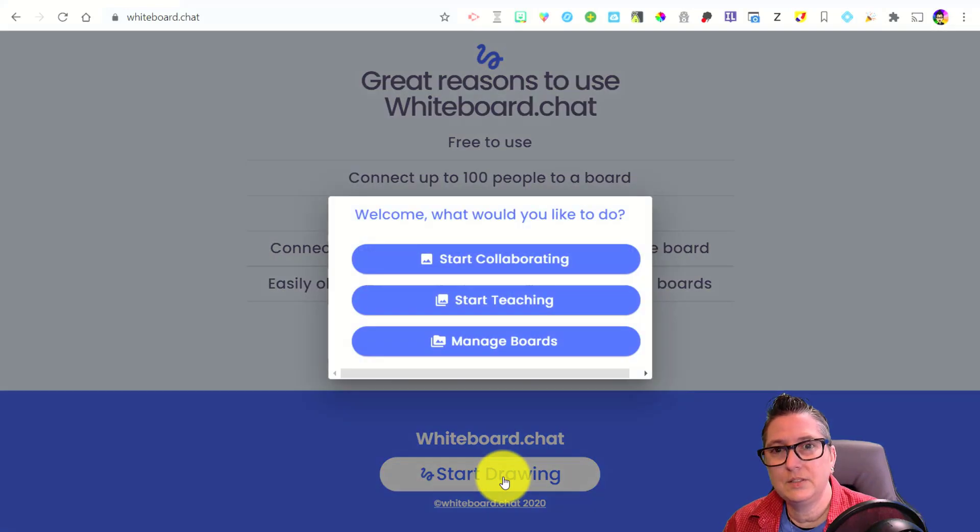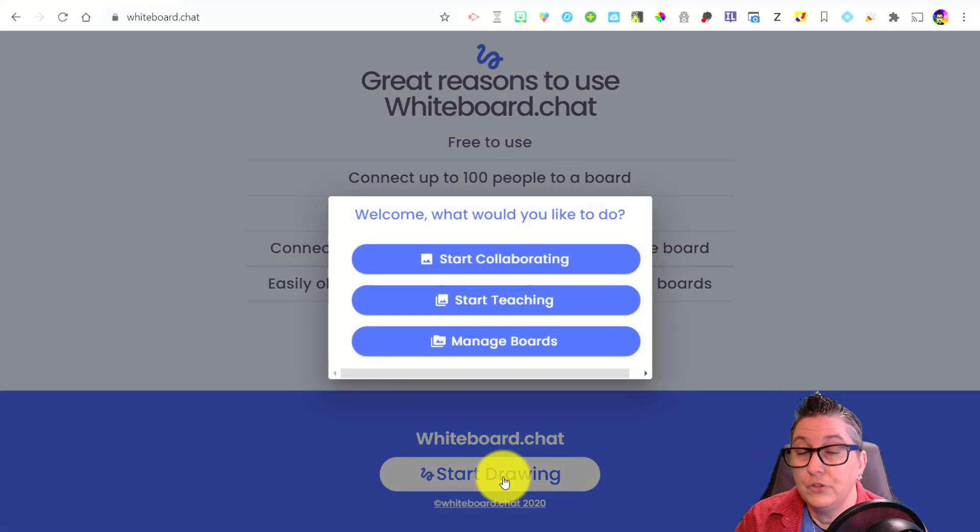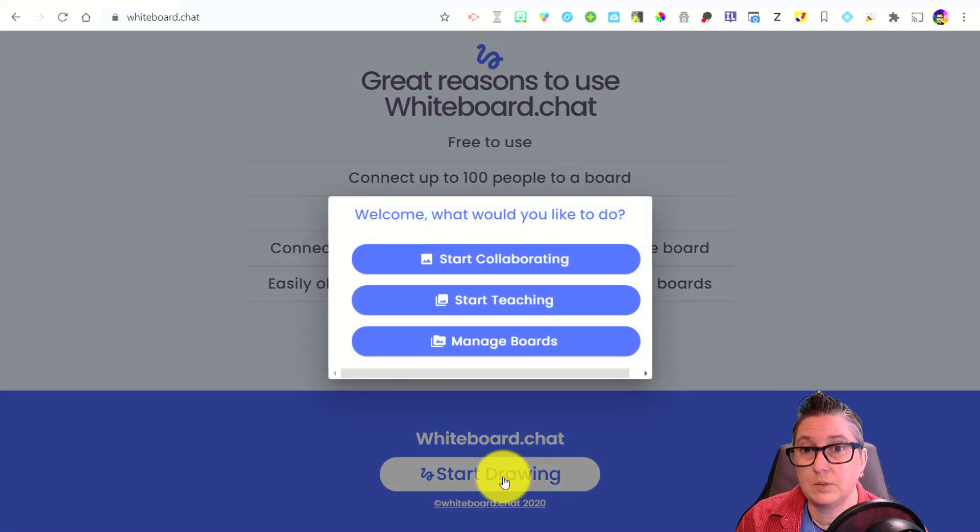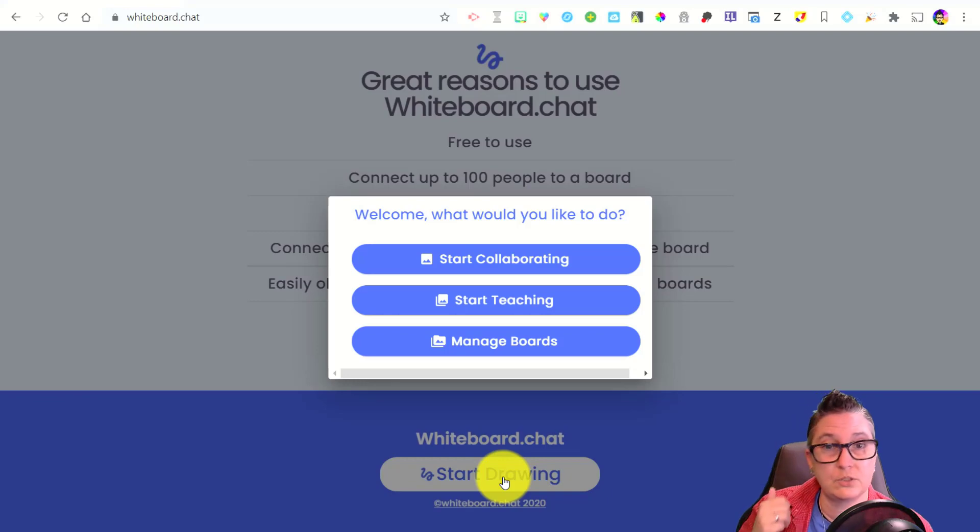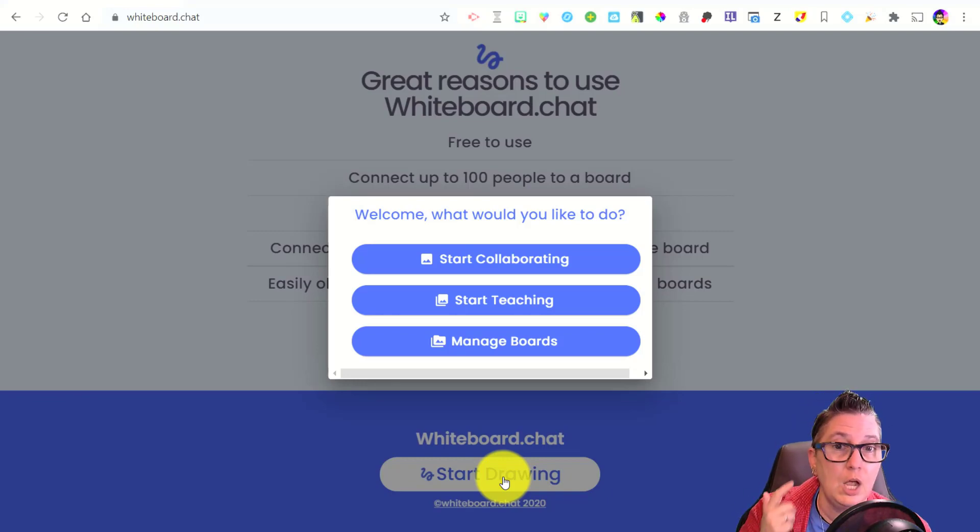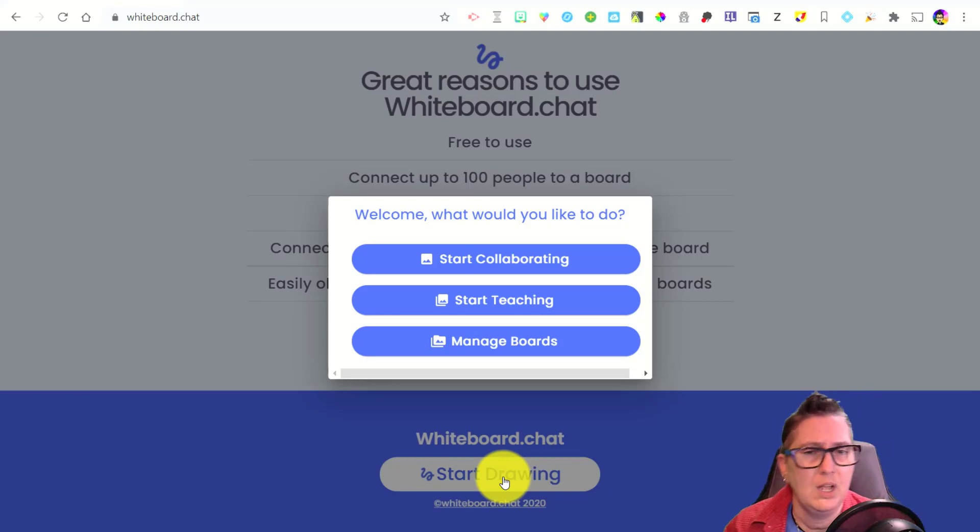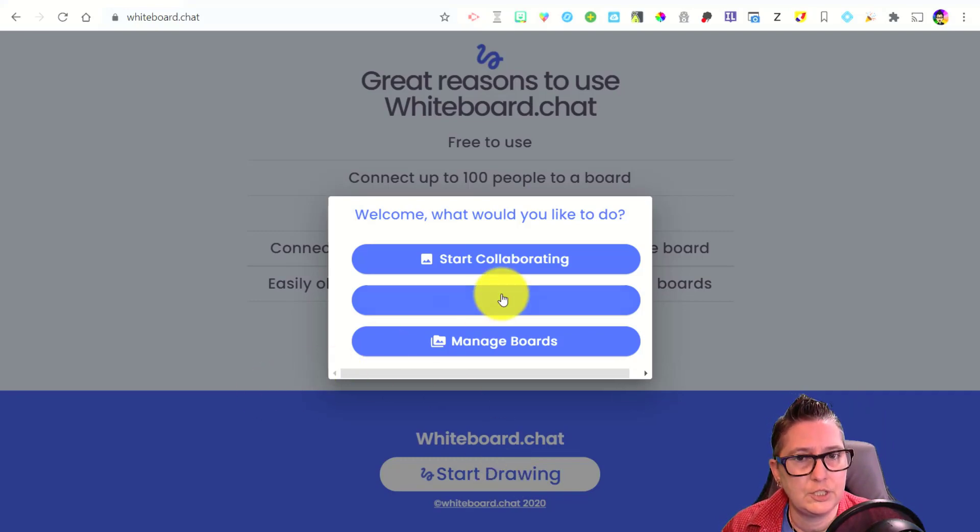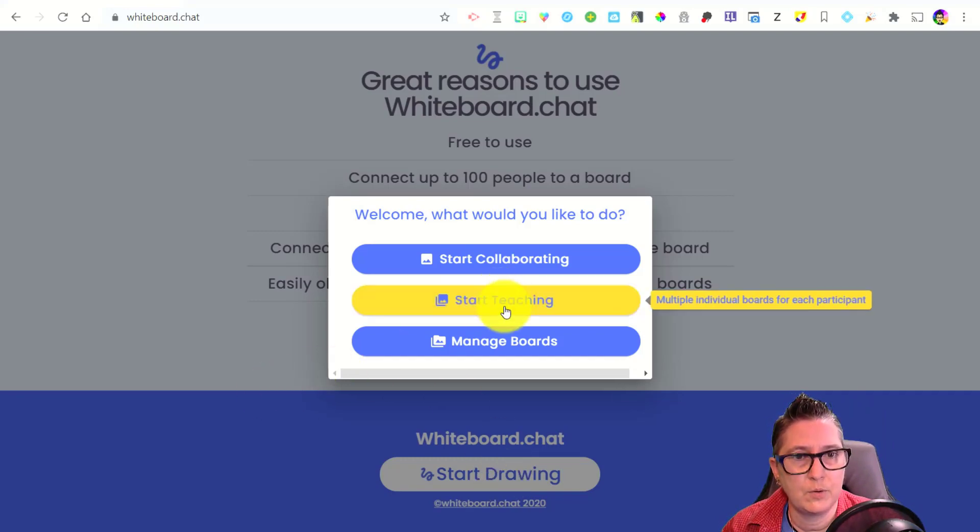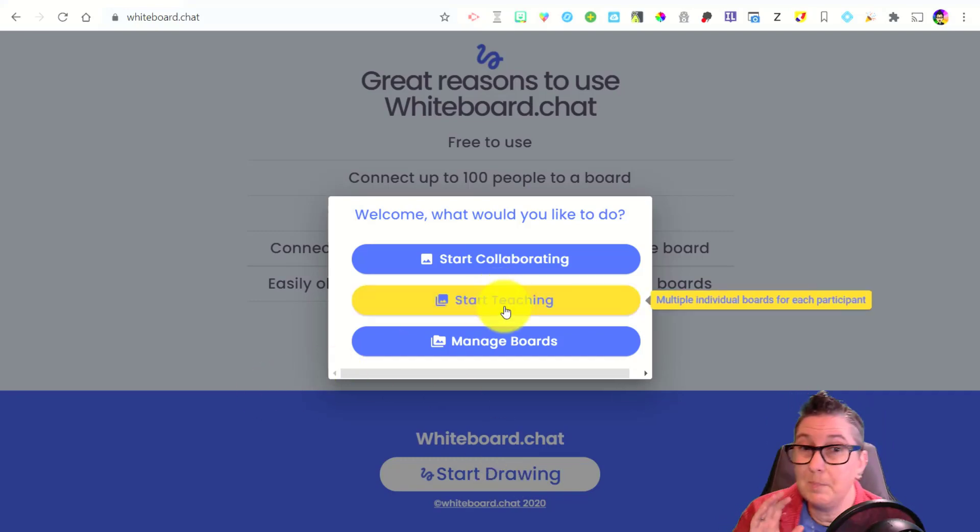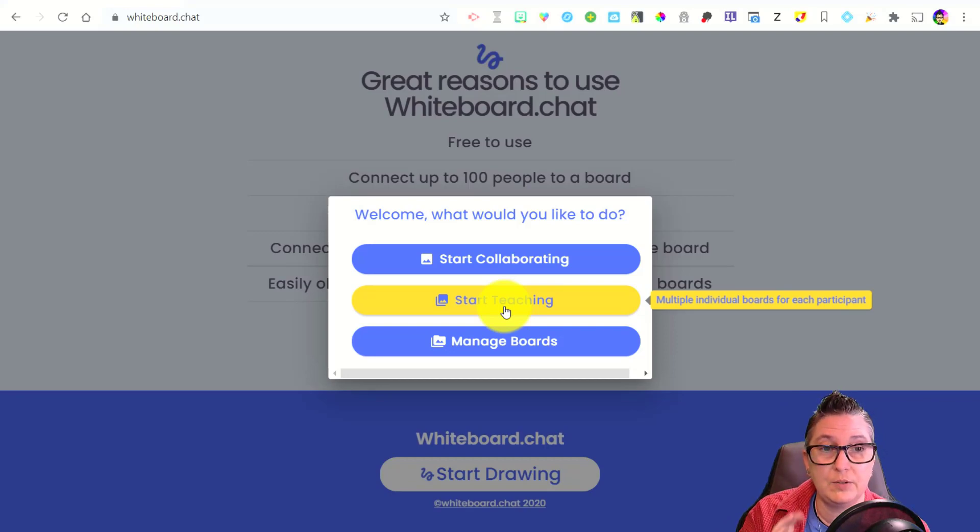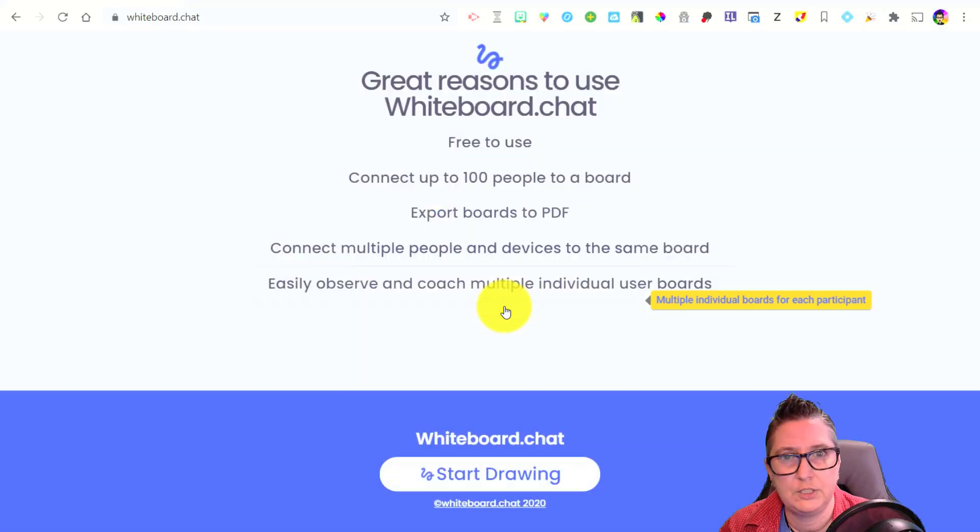Okay, so let's click on this start drawing. So it's going to ask you a couple of questions. What would you like to do? Would you like to start collaborating? Would you like to start teaching? Would you like to manage some boards? So let's go ahead and just start teaching. What's great about this is that multiple individual boards are going to be created for your participants. So we're going to say start teaching.